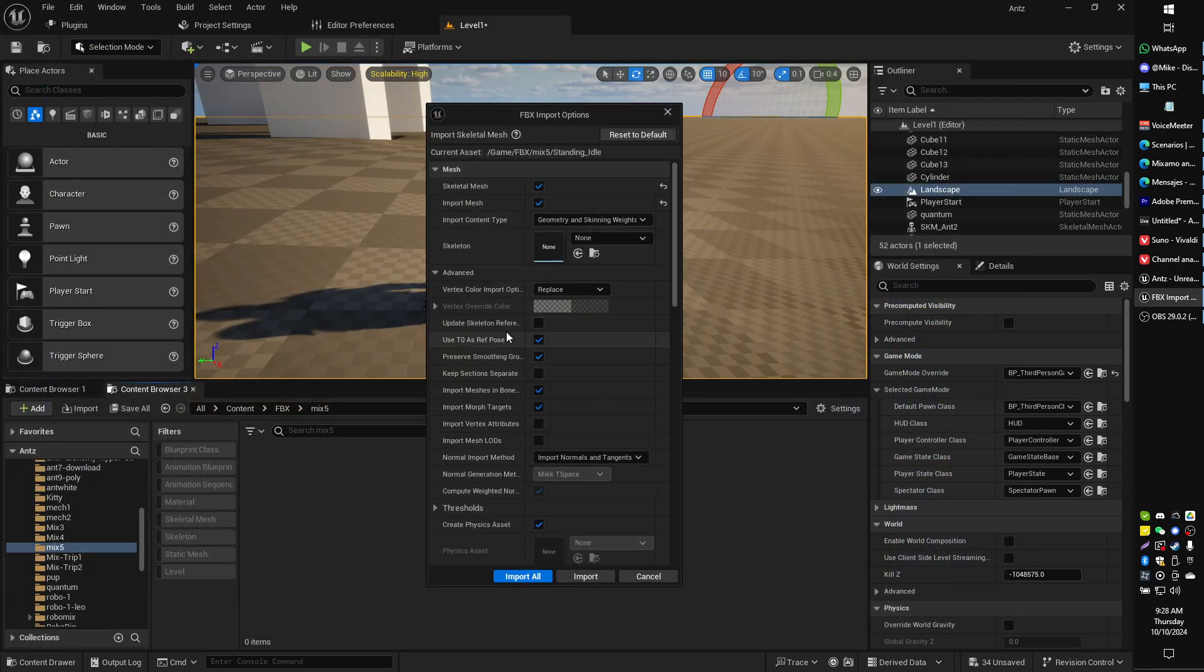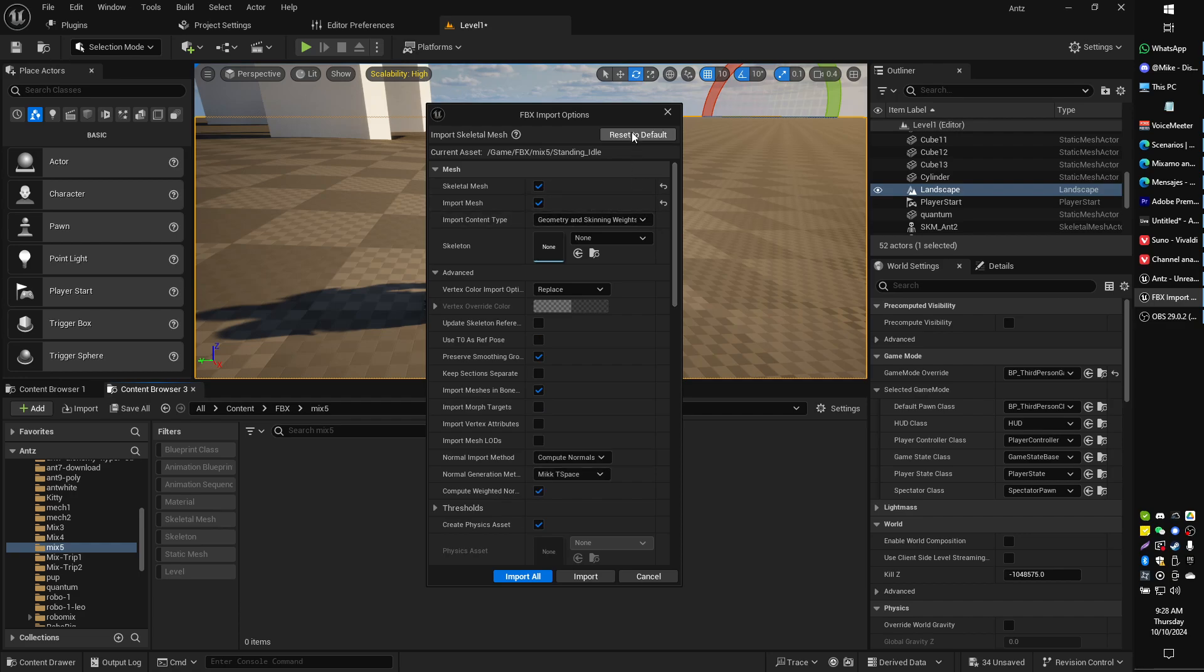We're going to grab the same one that didn't import correctly from Mixamo, and we're just going to change a few things. I'm going to reset that to default so that you can see what you are importing with. We're going to change a couple of things.